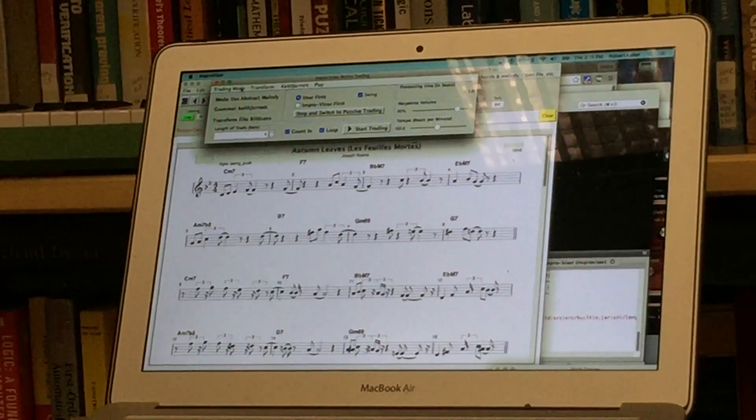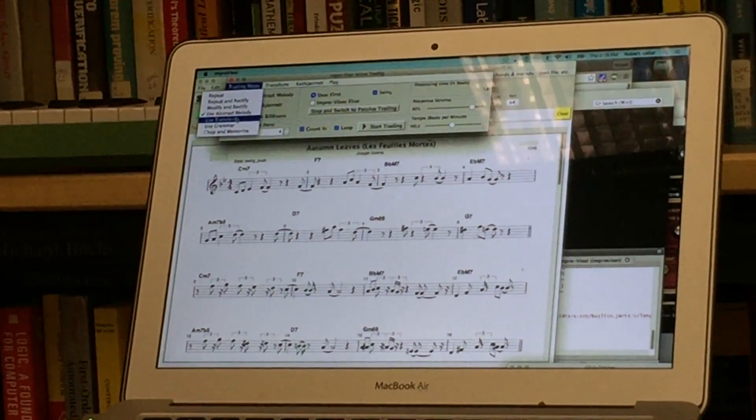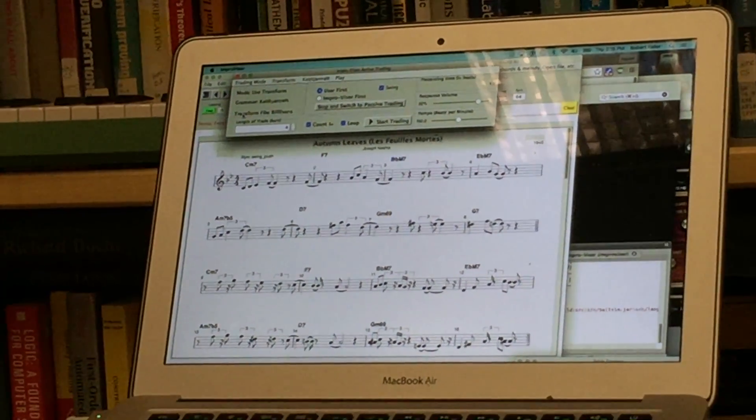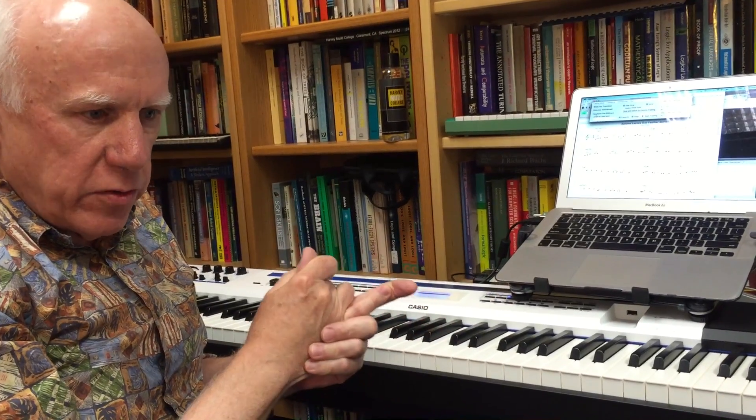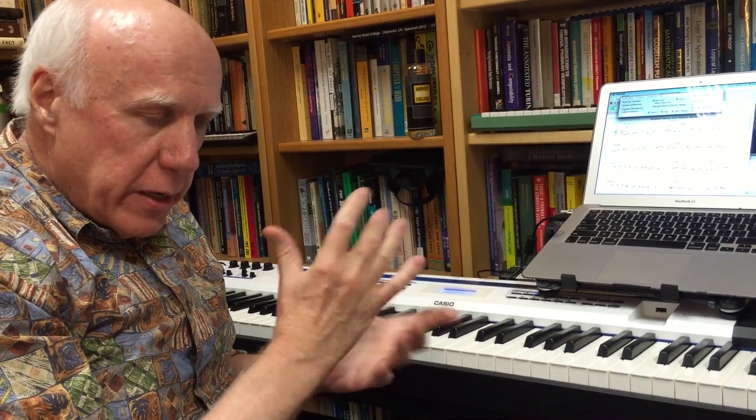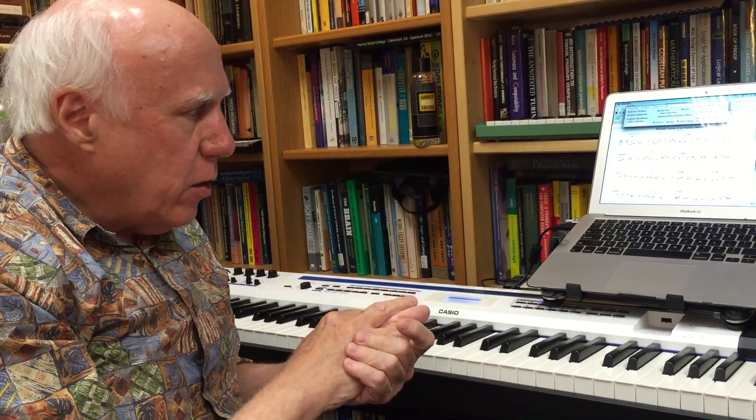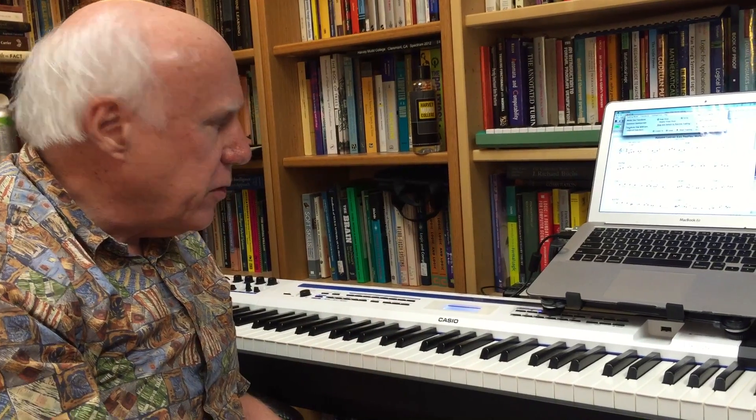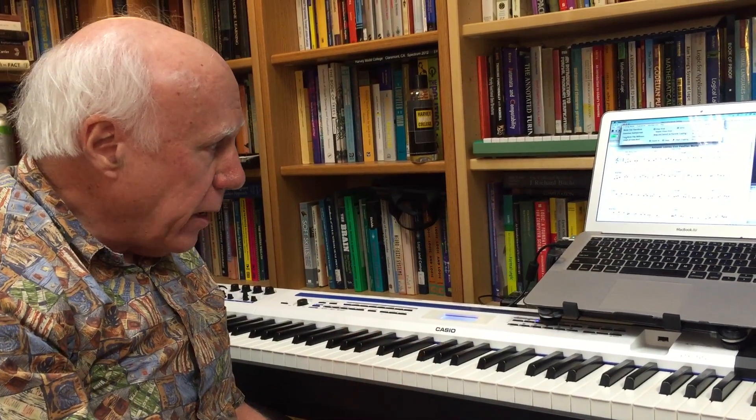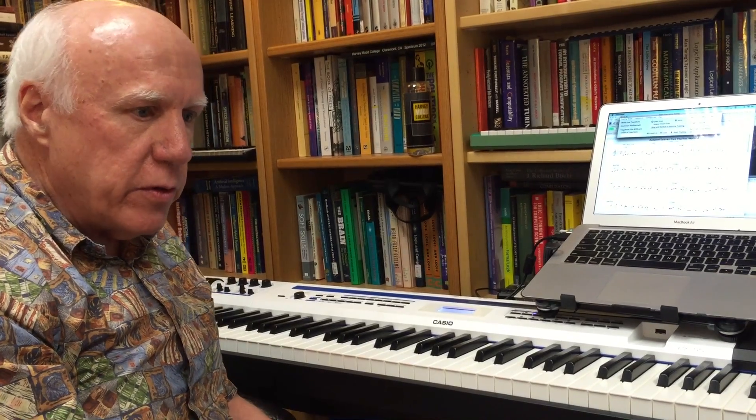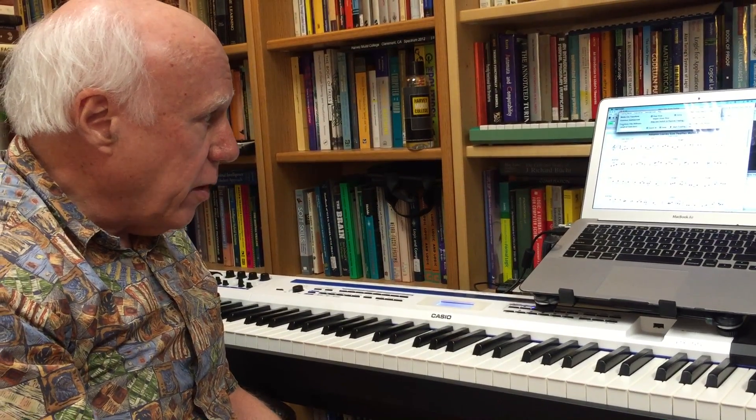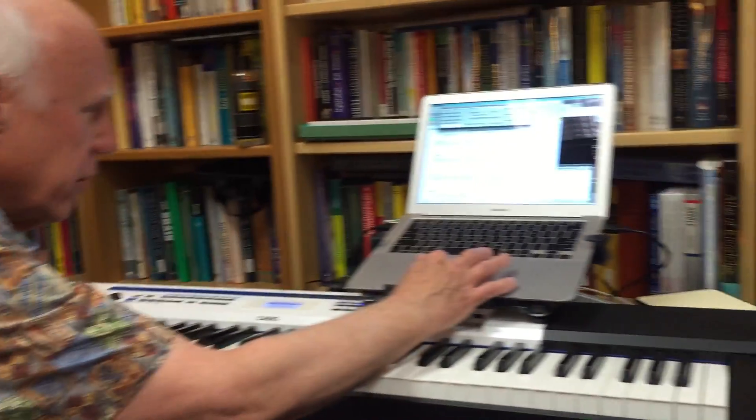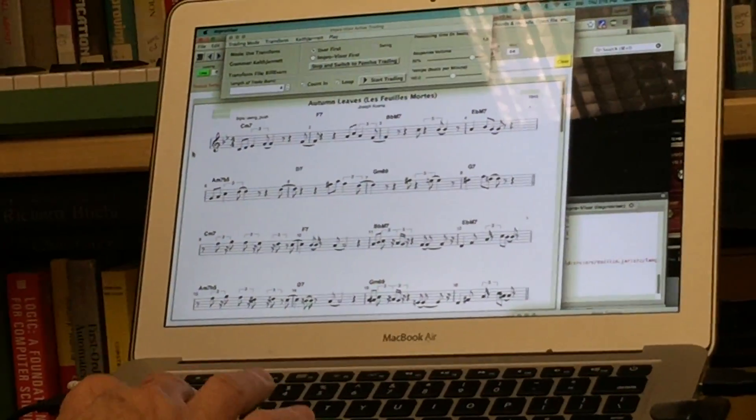Our next mode is called transformation mode and here we're using one of several possible transformational grammars to take our melodic line and to change it in some way such as typically to make it more ornamented. Also it could also be used in reverse to make it less ornamented. And we have a set of transformational grammars that have been learned by improviser from solos of various musicians. So these grammars are named after the musicians themselves. This one happens to be the Bill Evans transformational grammar that we'll be using.